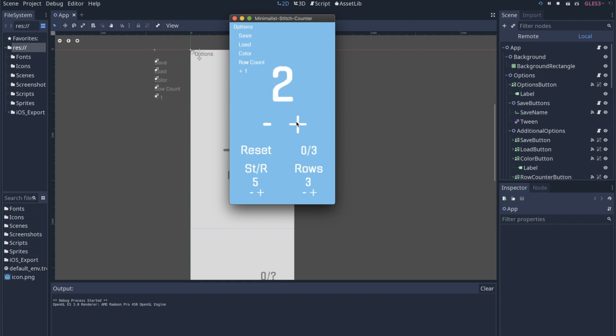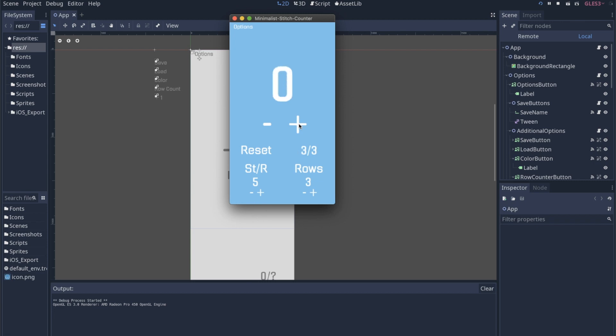I added some options to include some more complicated counting with the stitches per row and the row count. So we could say, okay, I have five stitches per row, and I have three rows. So then when we start counting up, and we can get rid of the options, every time we finish a row, our row count goes up until we finish the project. That's pretty cool. That works pretty well.